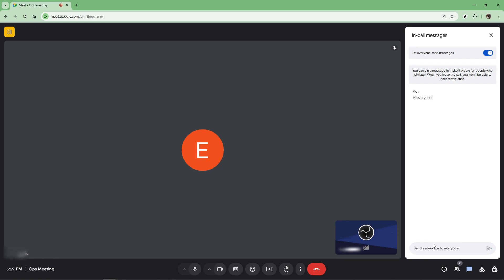It's perfect for sharing links, quick thoughts or questions that may require a bit of discussion later. When you're ready to send a message, simply click into the text box at the bottom of the chat panel. Here, you can type out your message. Take a moment to compose your message clearly. This helps ensure your point comes across effectively and it's especially important when chatting in a professional or educational setting.